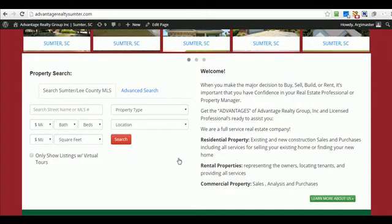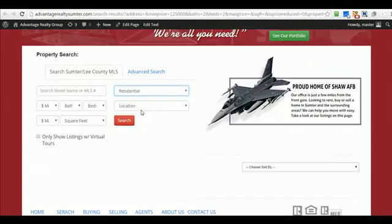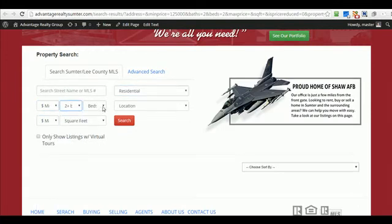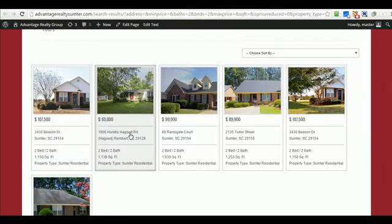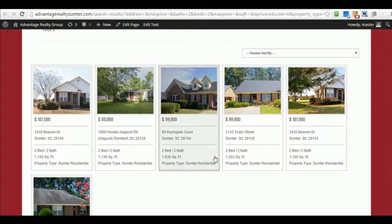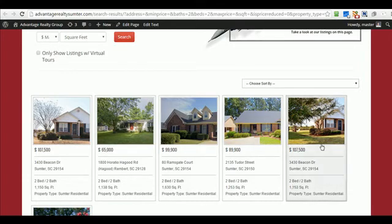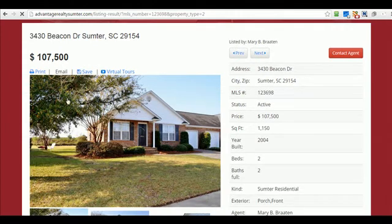Some of the features you'll see on this website include this search form. Let's search for two baths, two bed. Here are some properties. It gives you the price range, shows you two bed, two bath — that's what we searched for — and gives you the location. When you click on it, it enlarges to this window here.